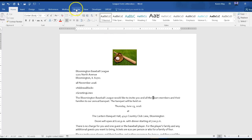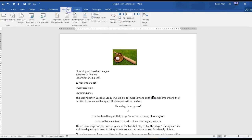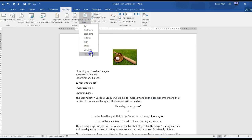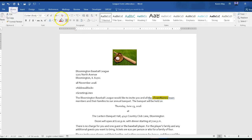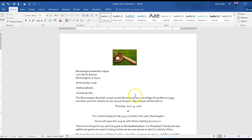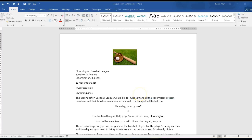I go up to mailings, insert a merge field, and it's the last one. Be sure there's a space after it and before it, and I don't need them highlighting.